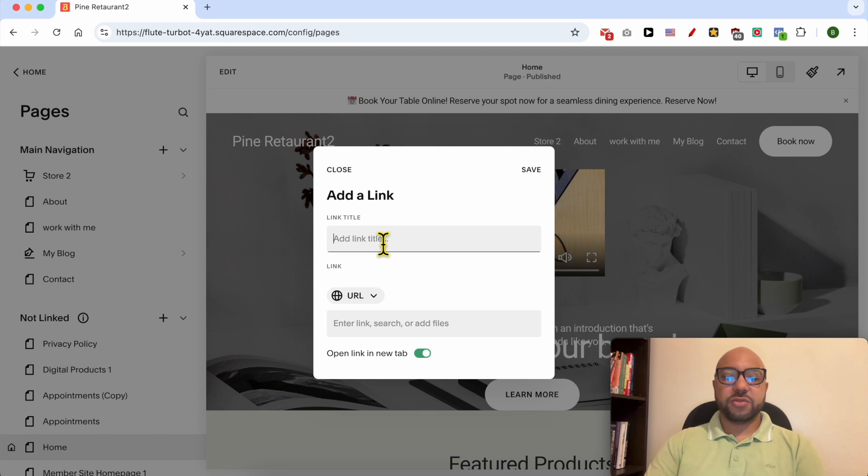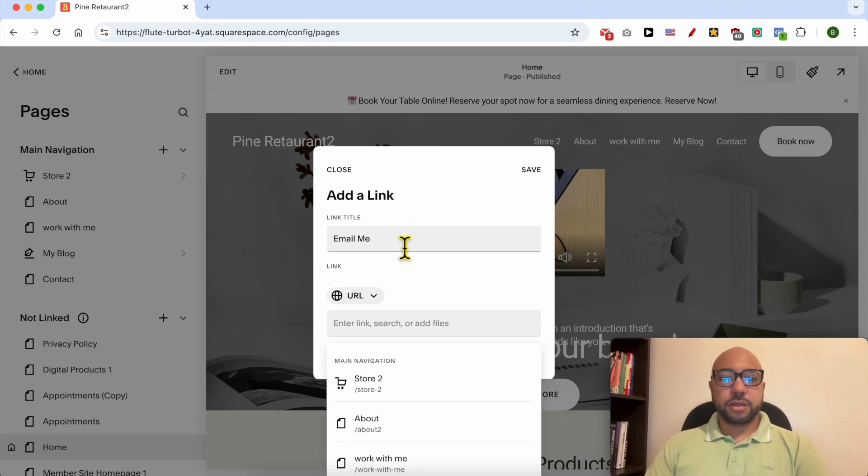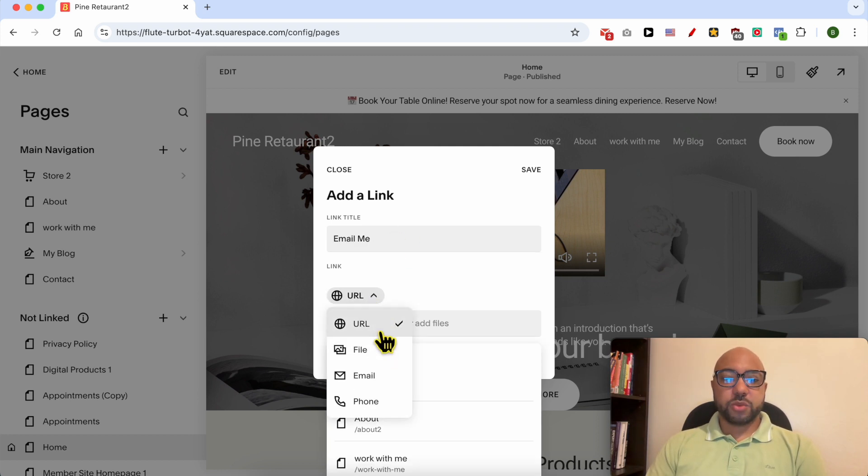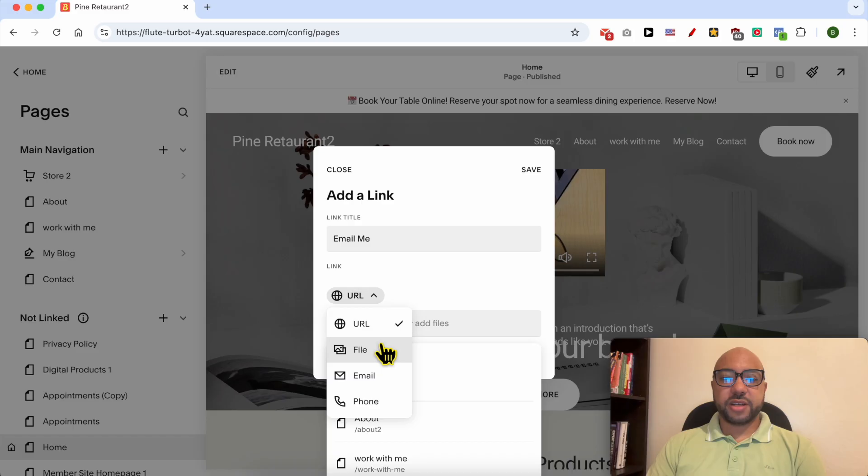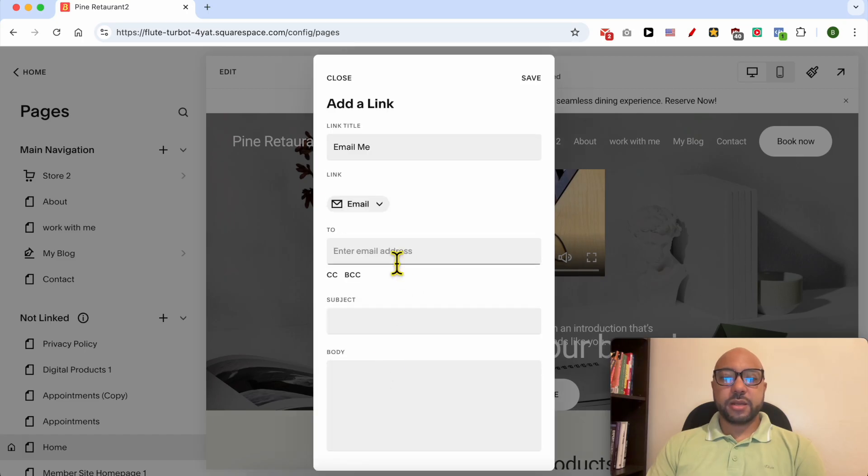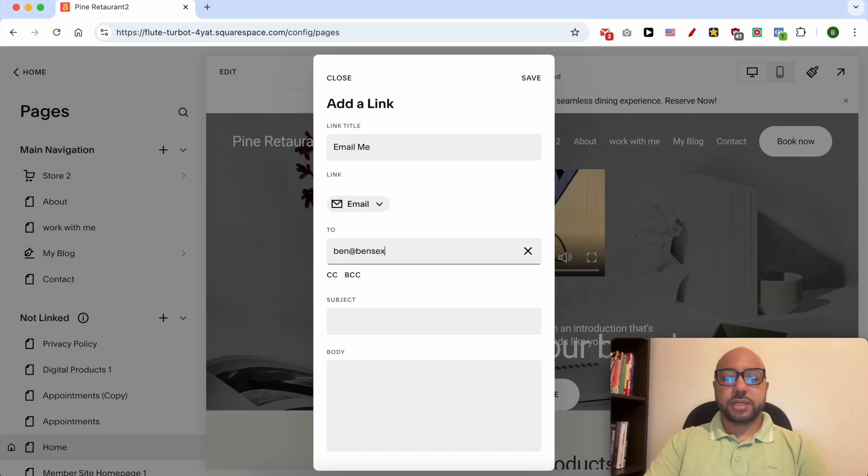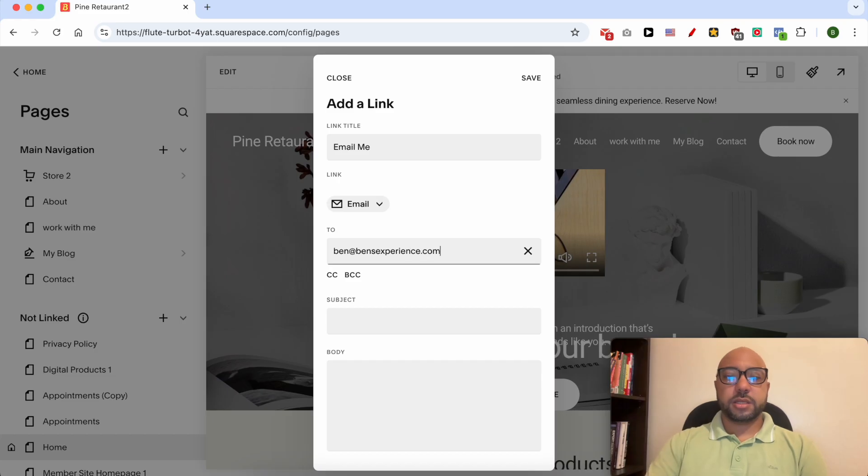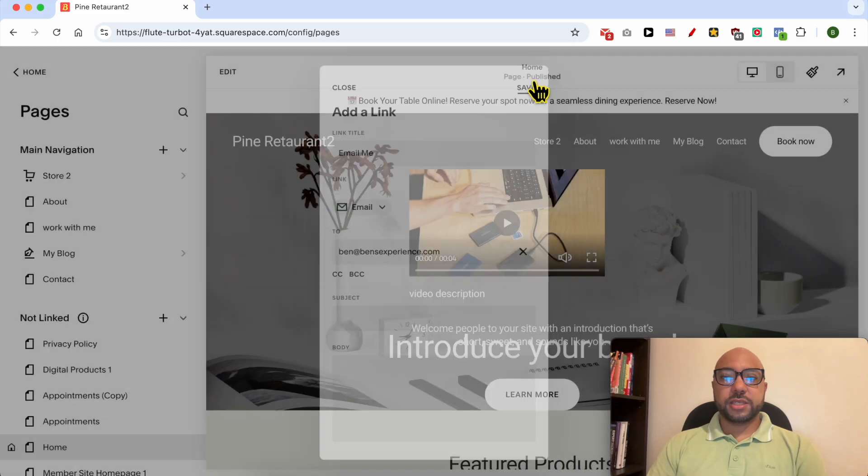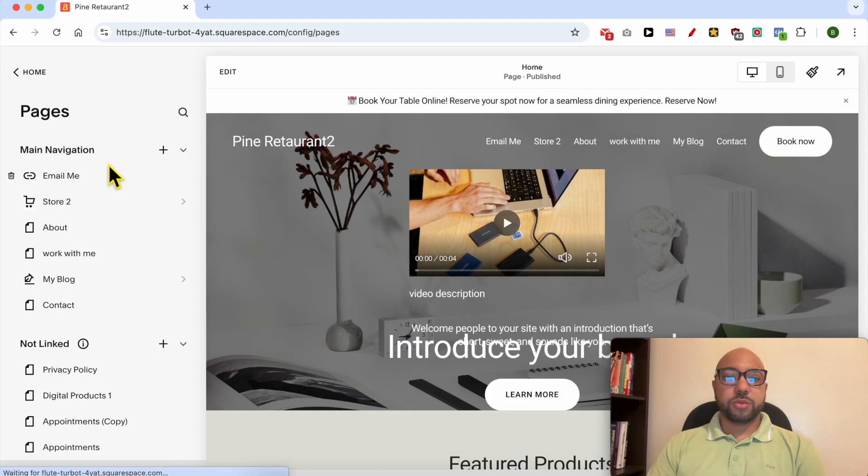And you can add your link just like that. For example, Email Me. You can select between linking to a URL, a file, an email, or a phone. Since this is an Email Me link I will go with email and here I will fill my email address ben@experience.com. Click on this Save button. It will be showing here as you can see.